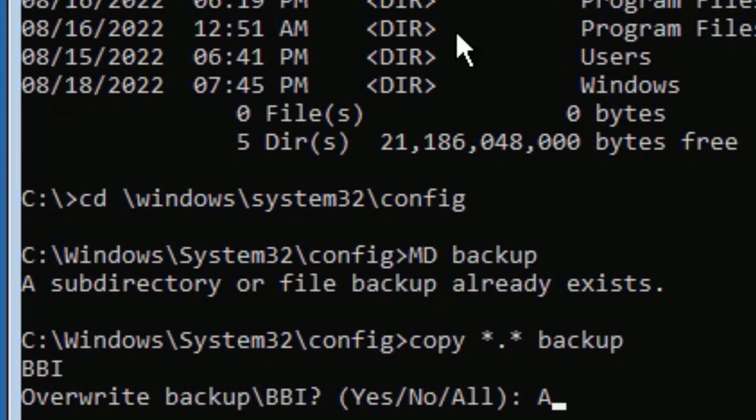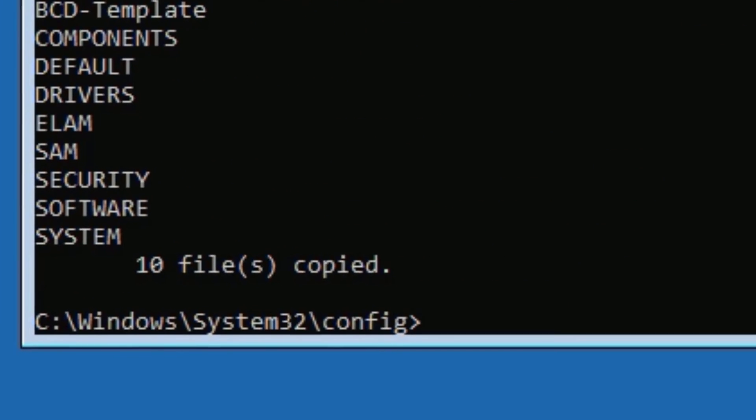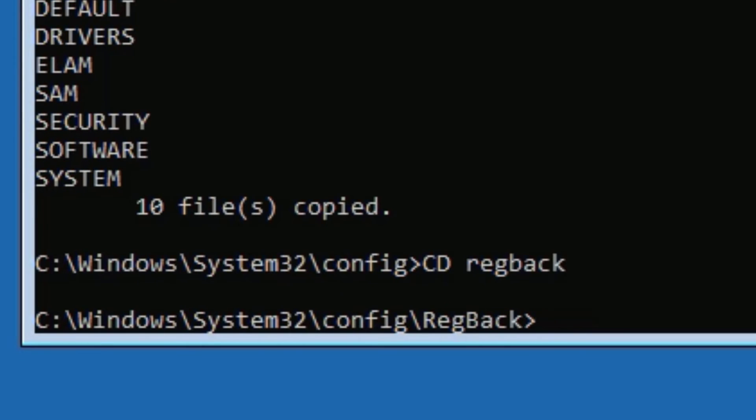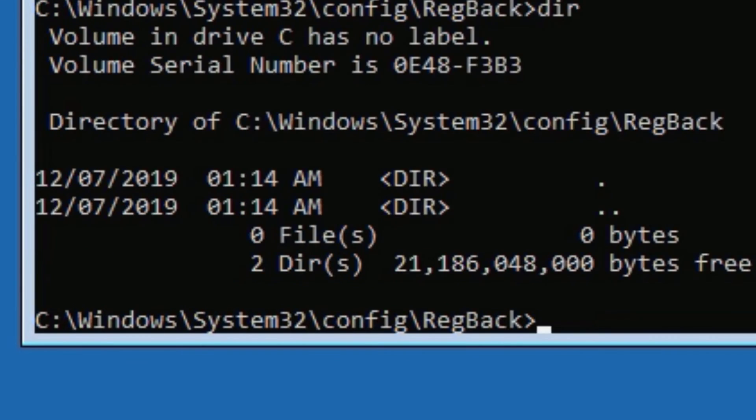Capital CD space regback, then press Enter. Now type dir, Enter. Then type copy space star dot star space dot dot, then press Enter.